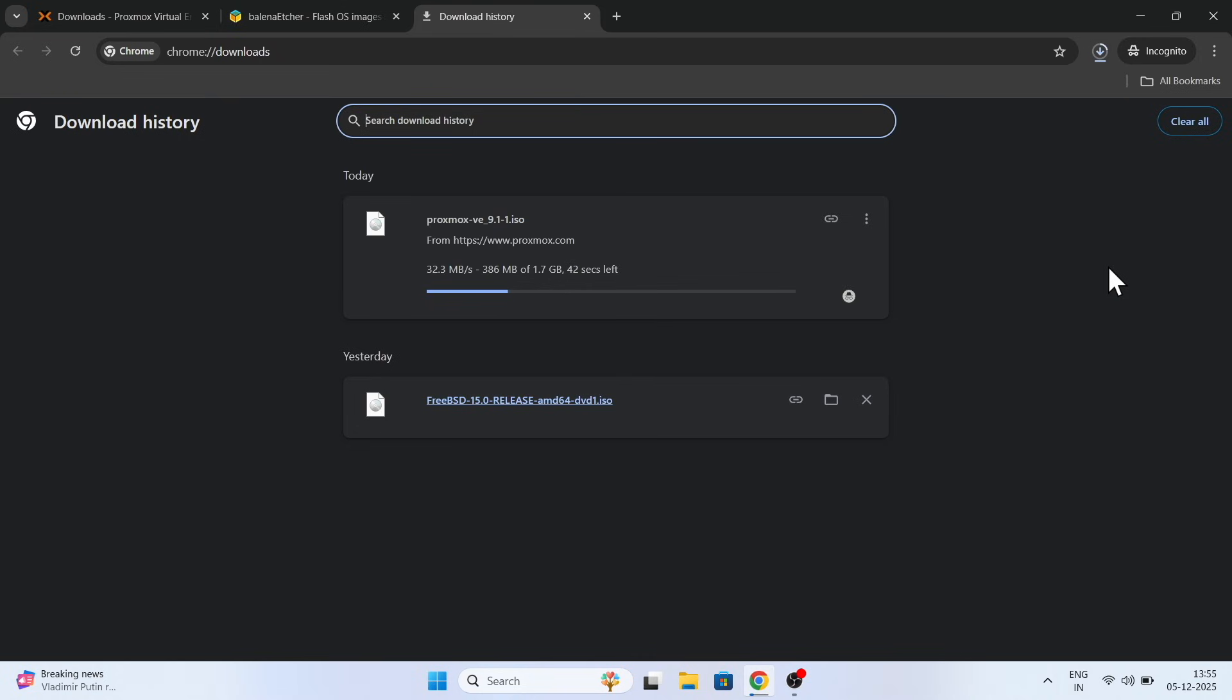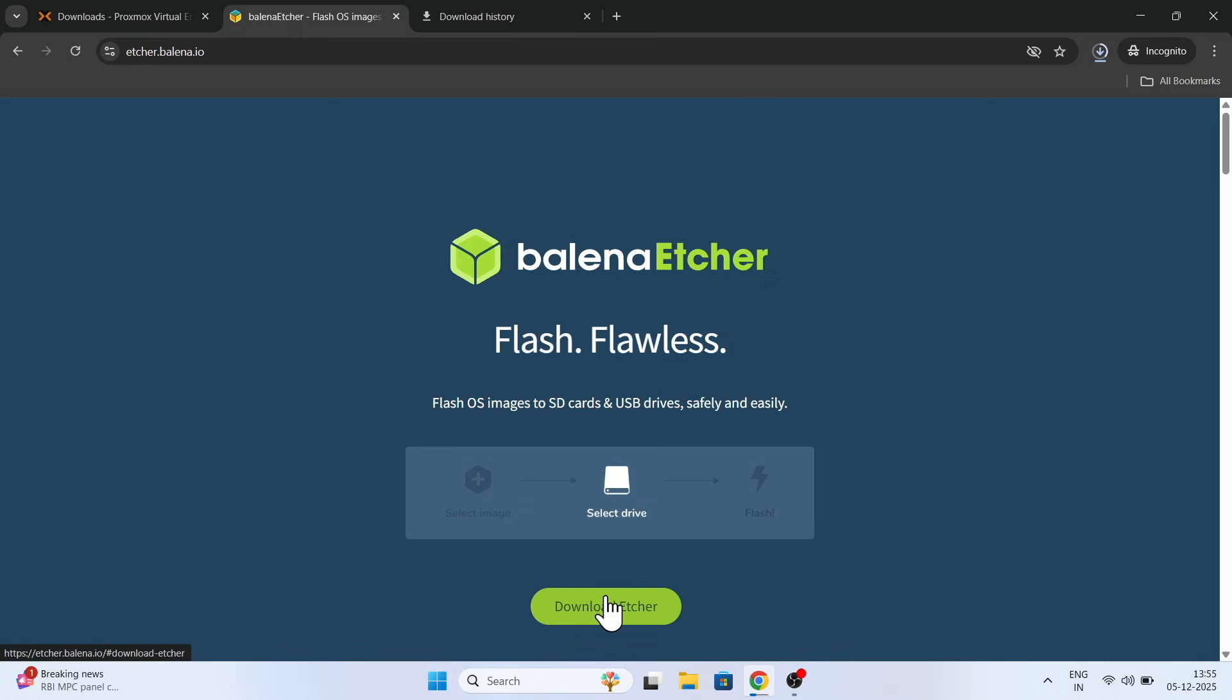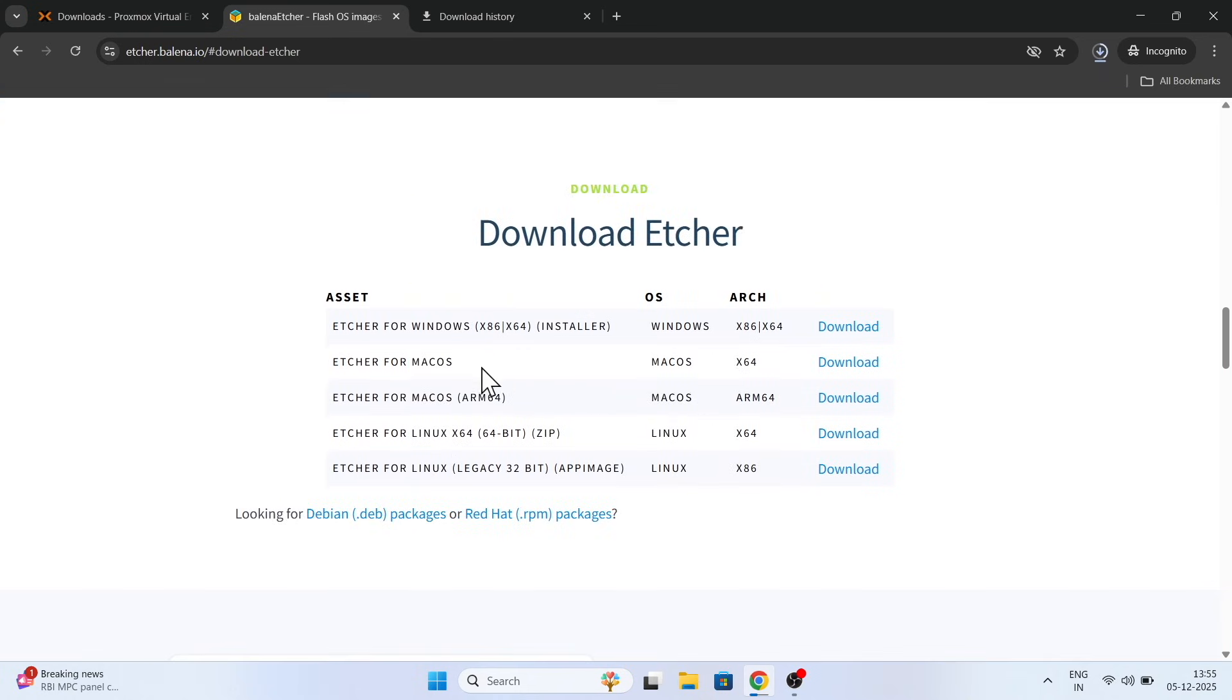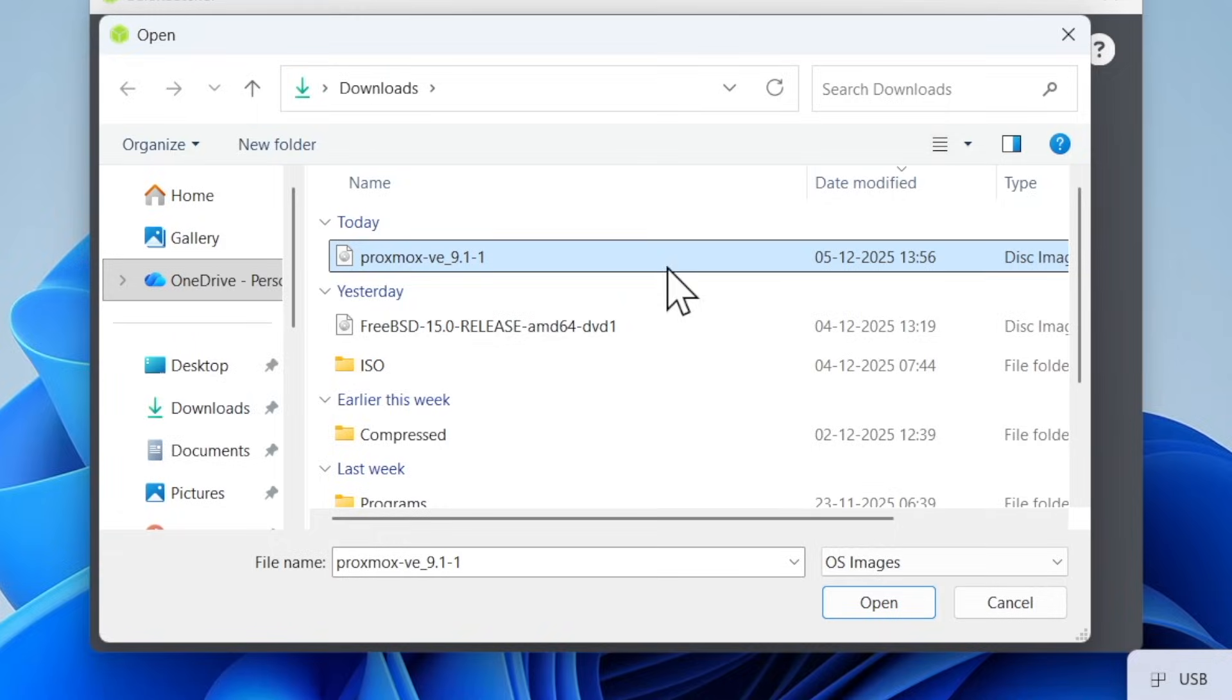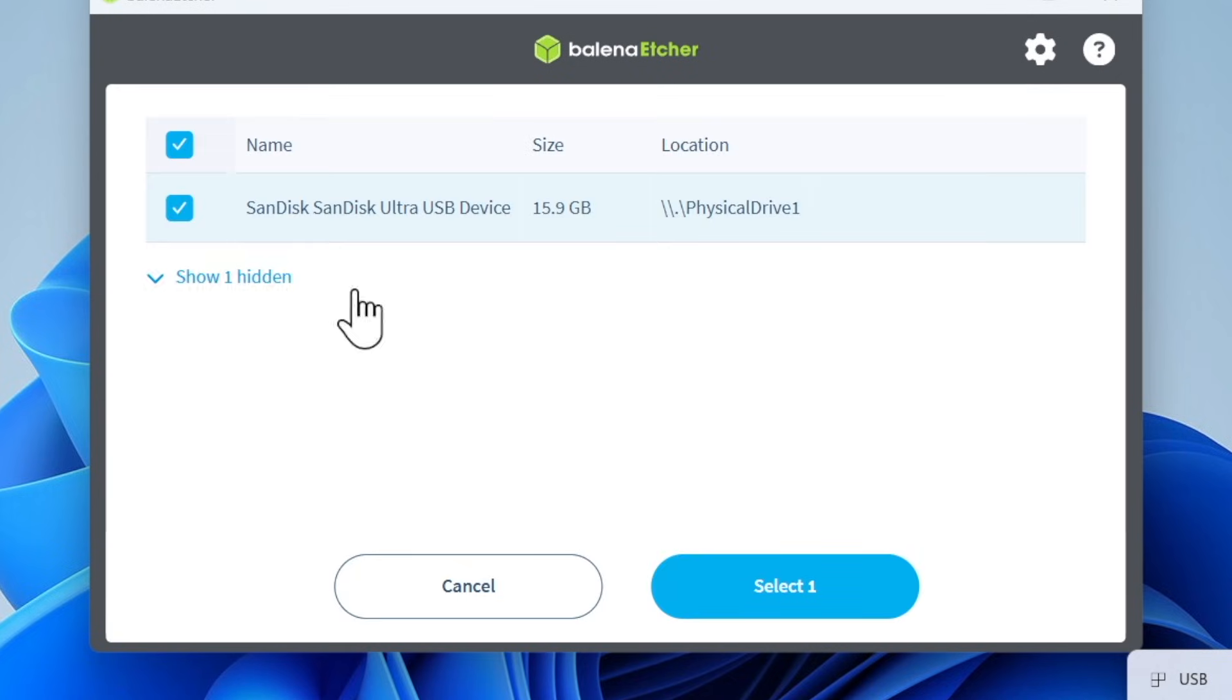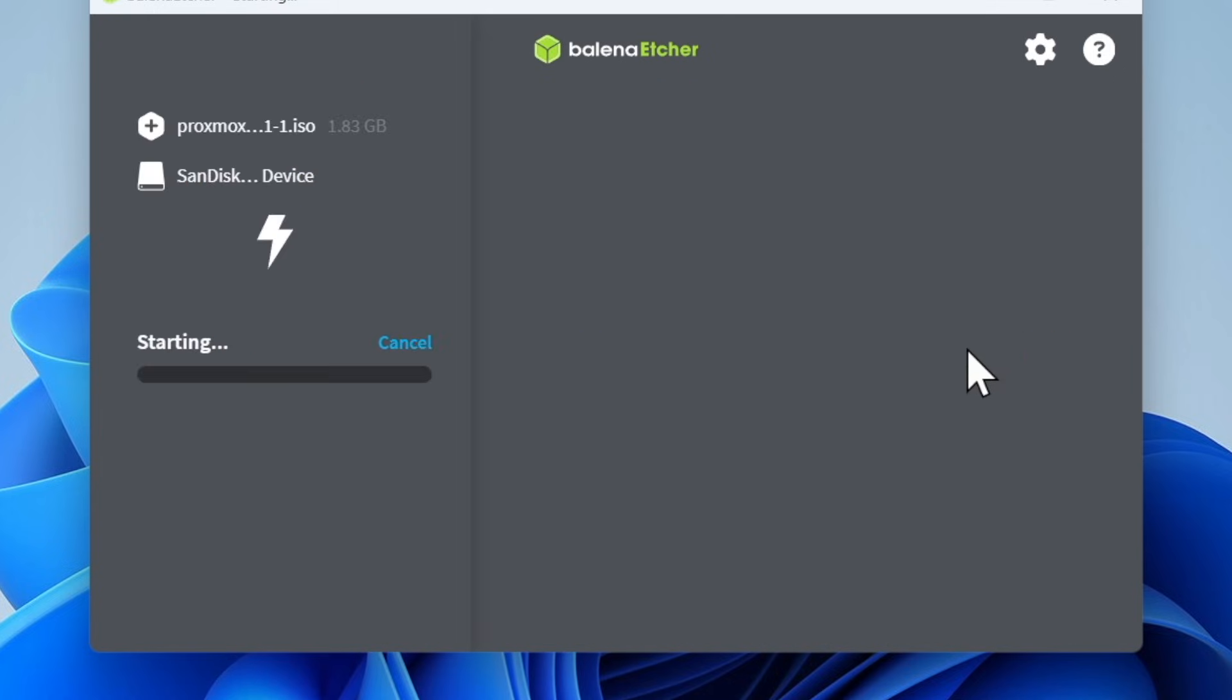While the file is downloading in the background, head over to this other website, download Etcher and install it on your computer. Go ahead and connect the USB stick to your computer and open Etcher and import the Proxmox ISO image. Select the USB drive and click flash. This will take some time, so just sit back and relax.